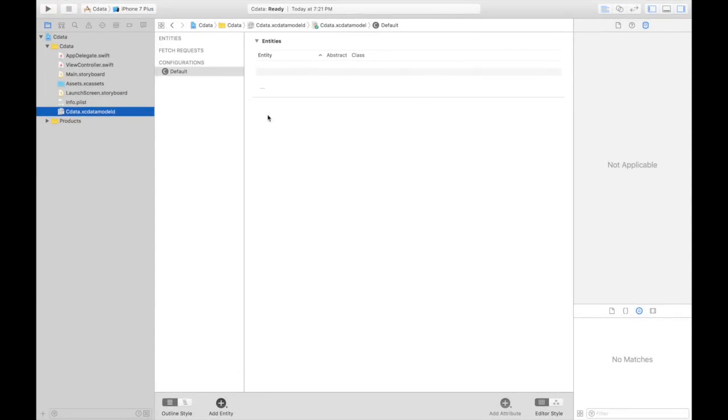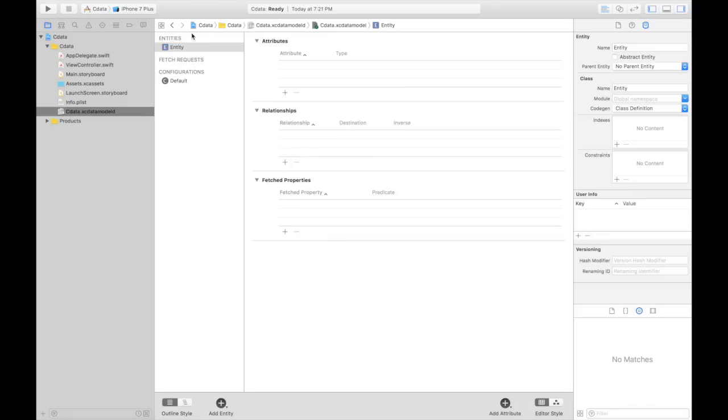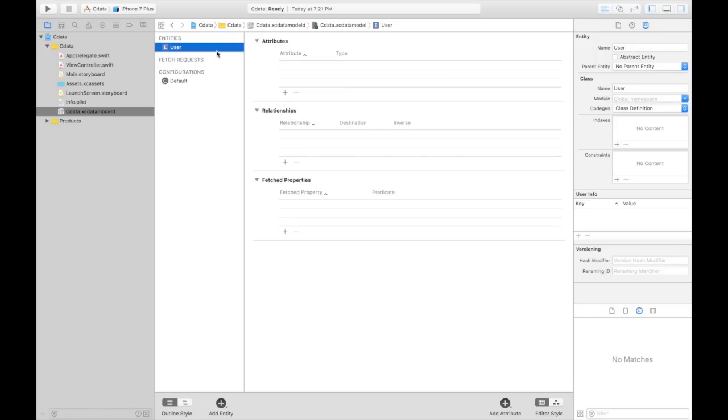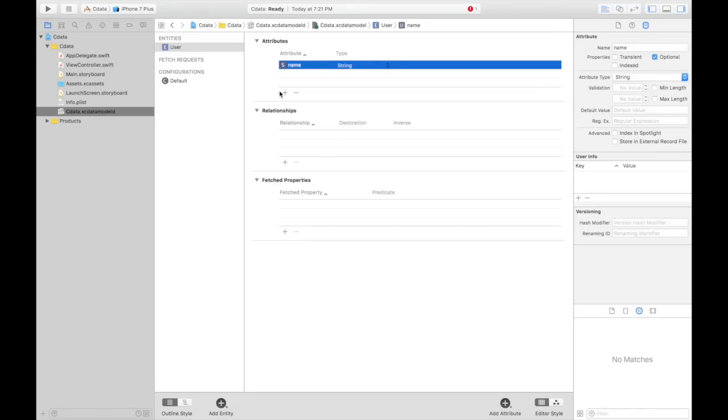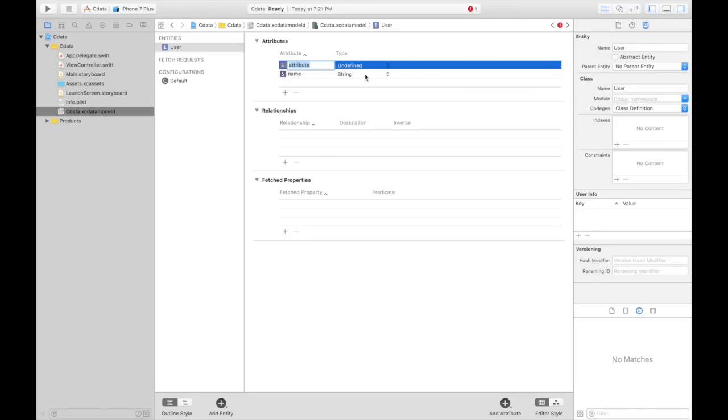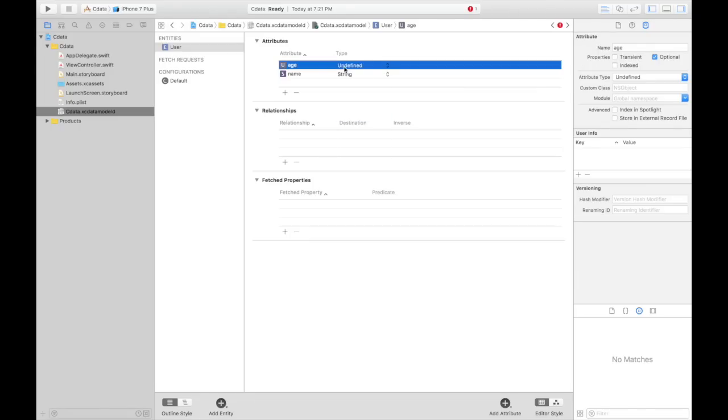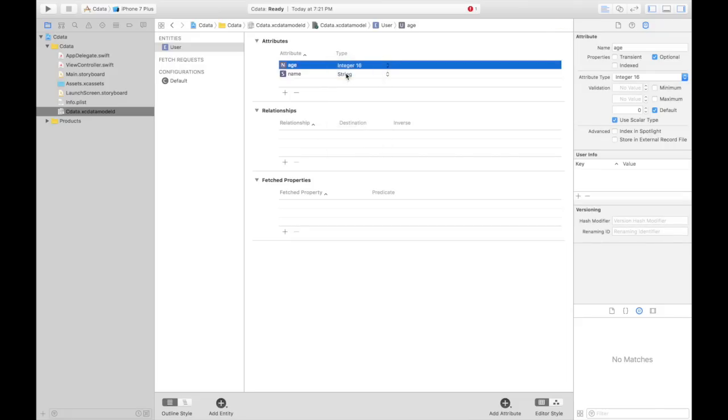Let's create our first entity which will be user. Make sure you capitalize it otherwise Xcode will prompt an error. First attribute will be name which will have type string and other attribute will be age which will have type integer 16. Nobody has age greater than that.